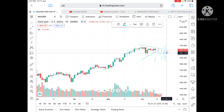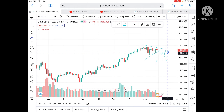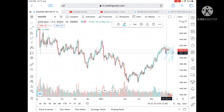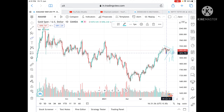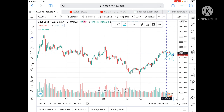Till the time it is not breaking a level of 1871, I am looking for the upside. Hope you liked the video — if so, please give a thumbs up, and if you are new to my channel, please subscribe. Thank you.